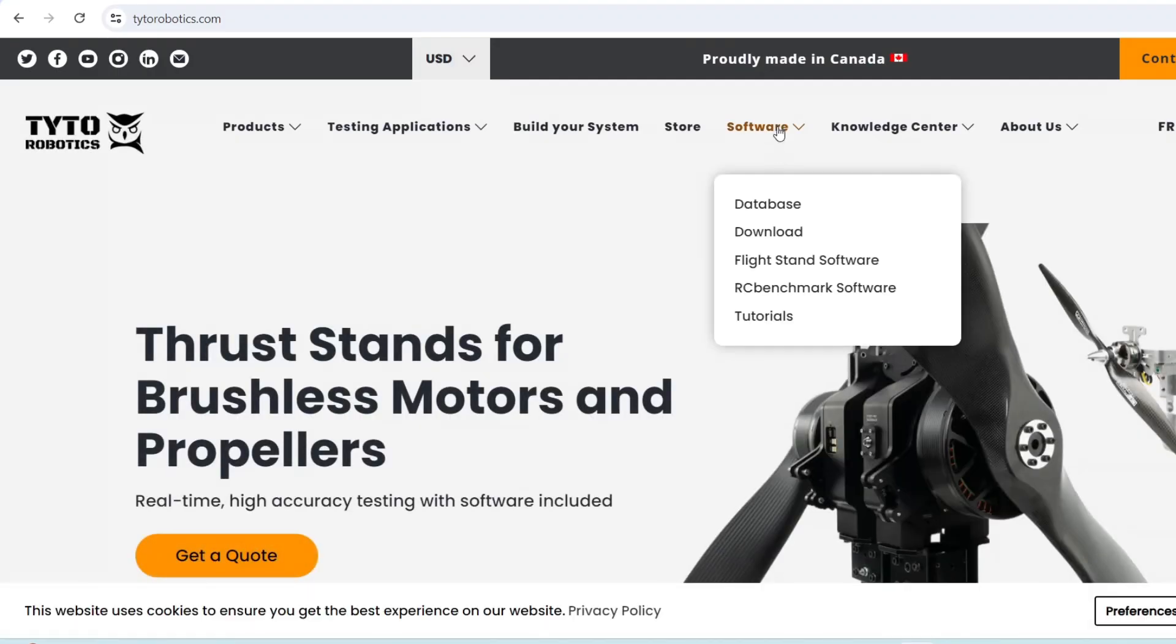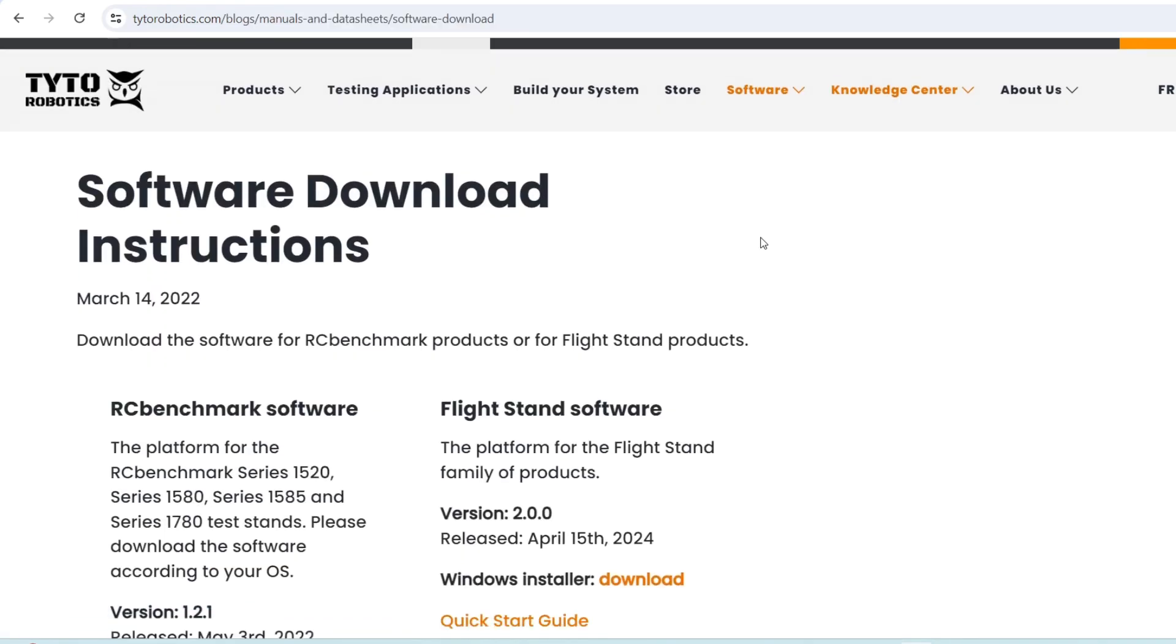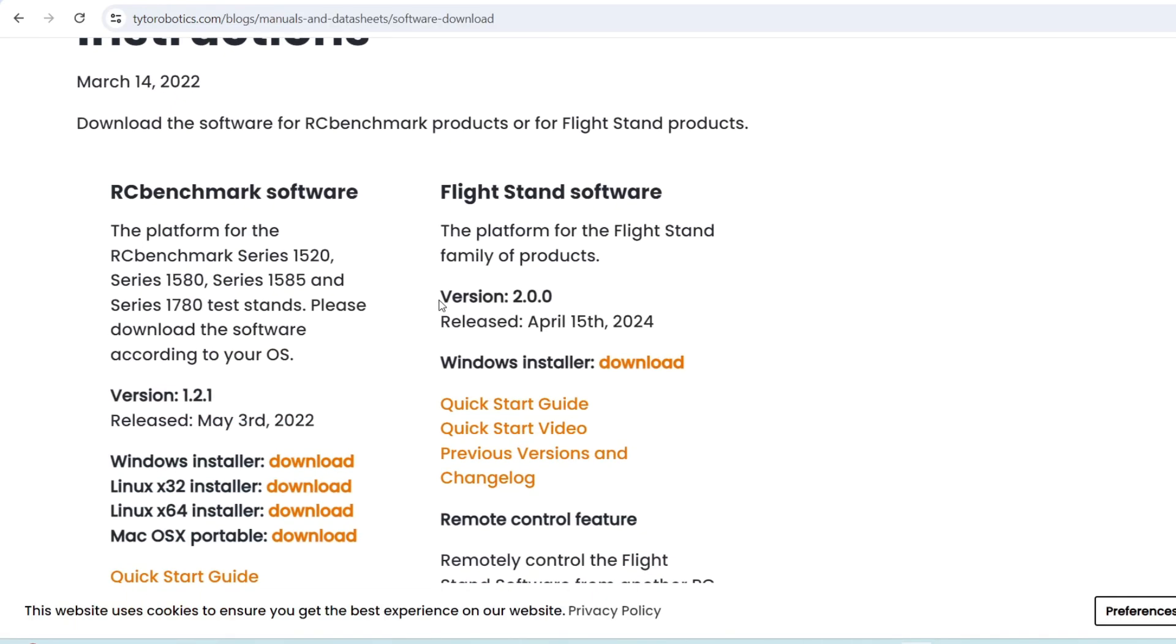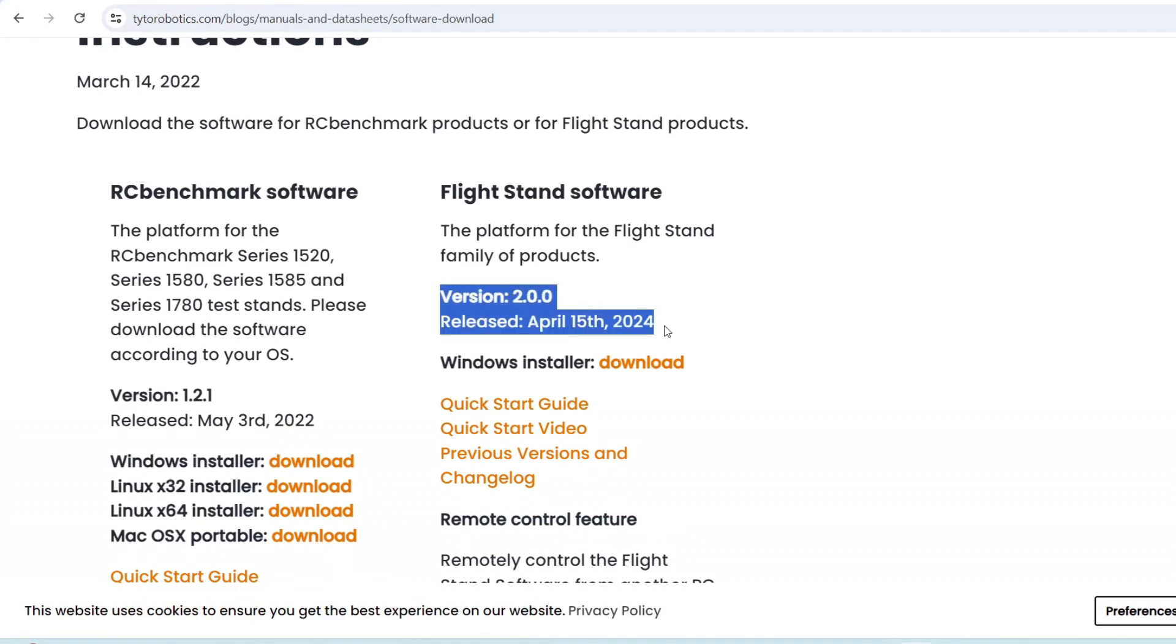This is part of an update to our flight stand software version 2.0. This means our existing and new clients can benefit from this feature.